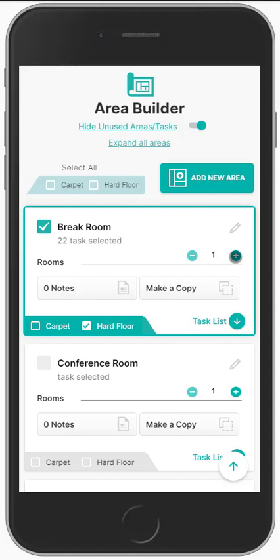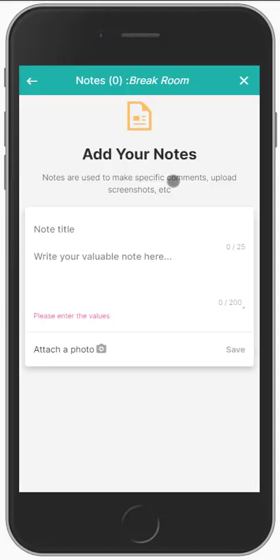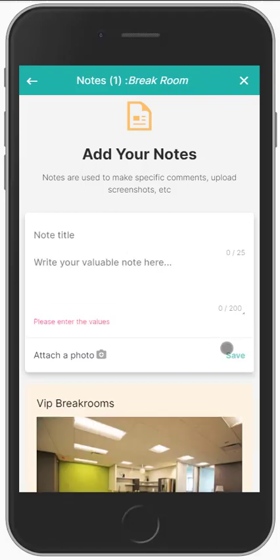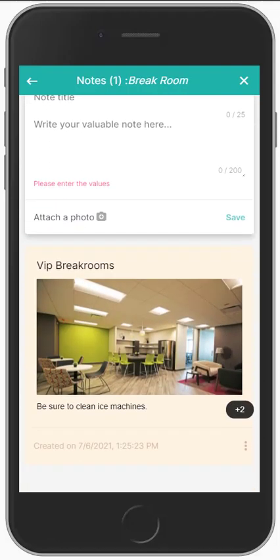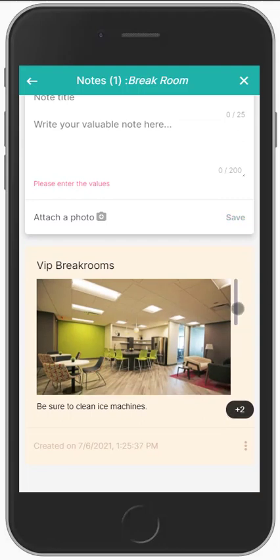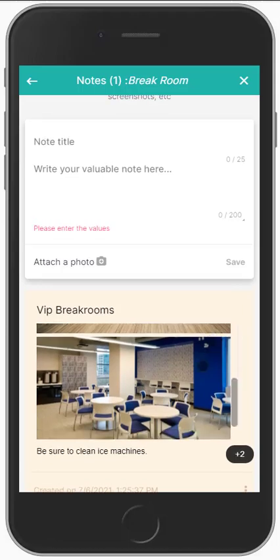If you see another break room as you're walking through, you can just keep count or you can make a copy of it and name it something else — like second floor break room or VIP break room. You can take photos and notes that are automatically organized by area. Just take your photos and save them. It tells you how many photos you have and you can scroll through them if you want.